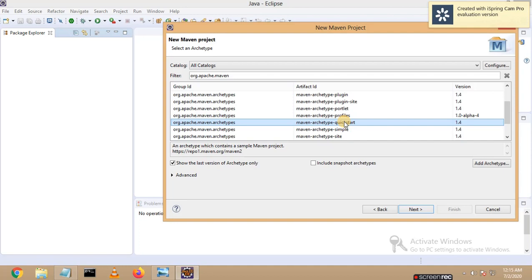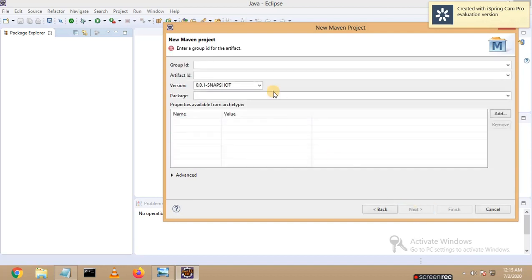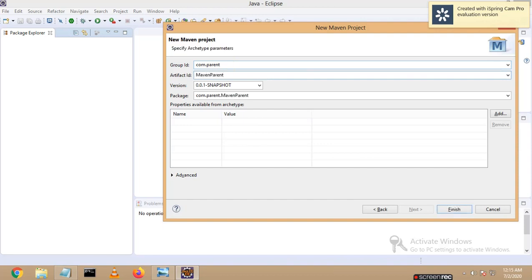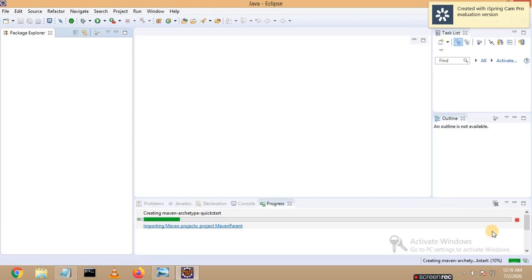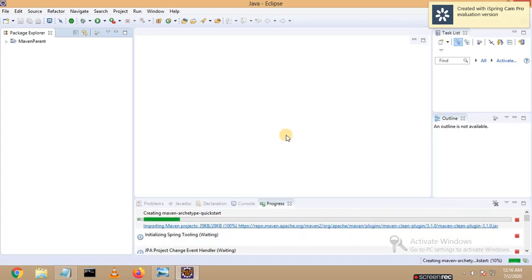I am creating a Maven quickstart project which will act as the parent. I selected quickstart and clicked Next. I am going to use group ID 'com.parent' and the artifact ID is 'maven-parent'. The version remains the same. Let me click Finish.